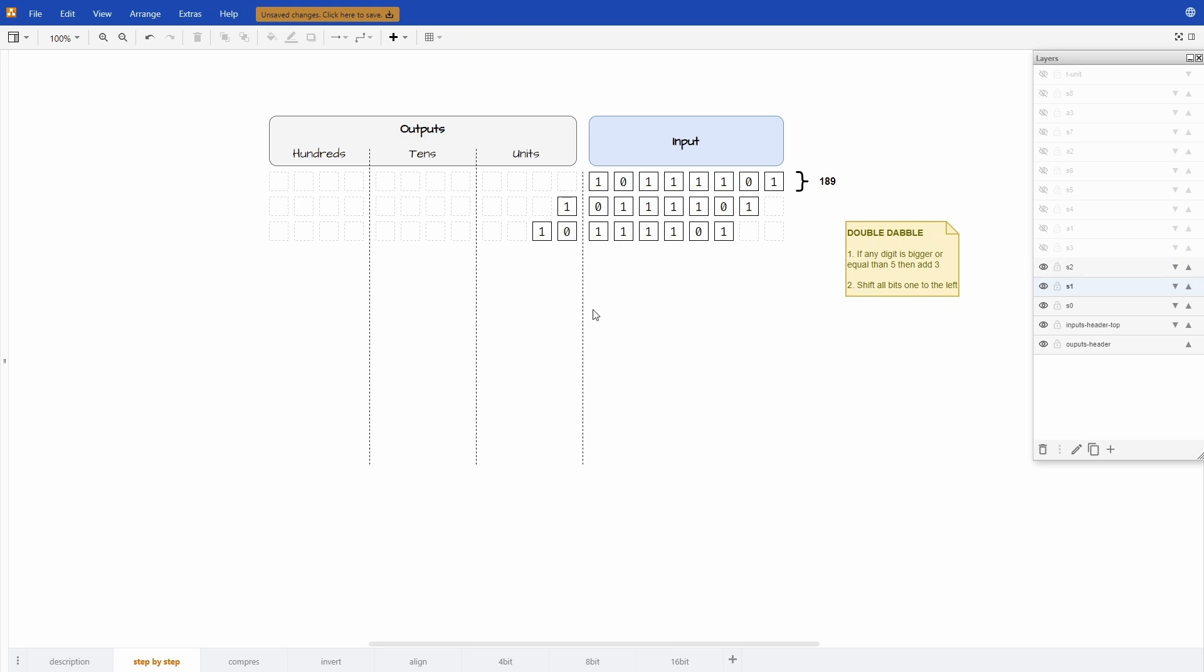Let's do it again. It's the same thing, we just shift by one. Looking at the first rule now, it says if any digit is bigger or equal than 5 then add 3.